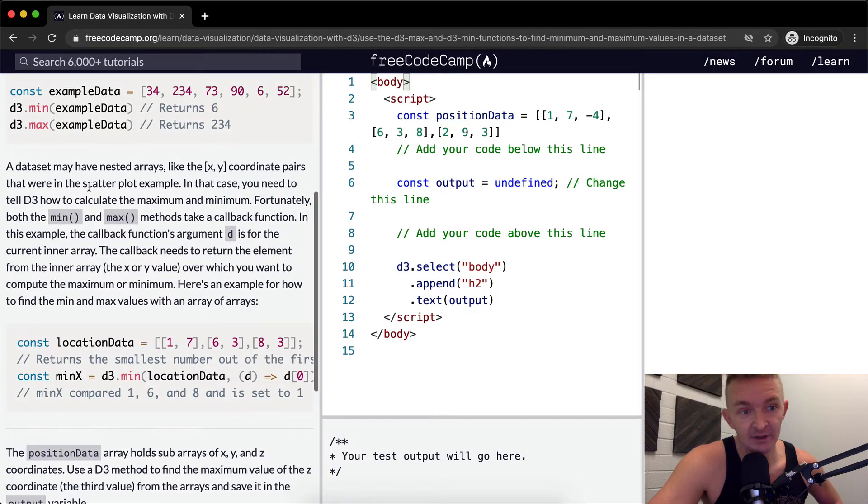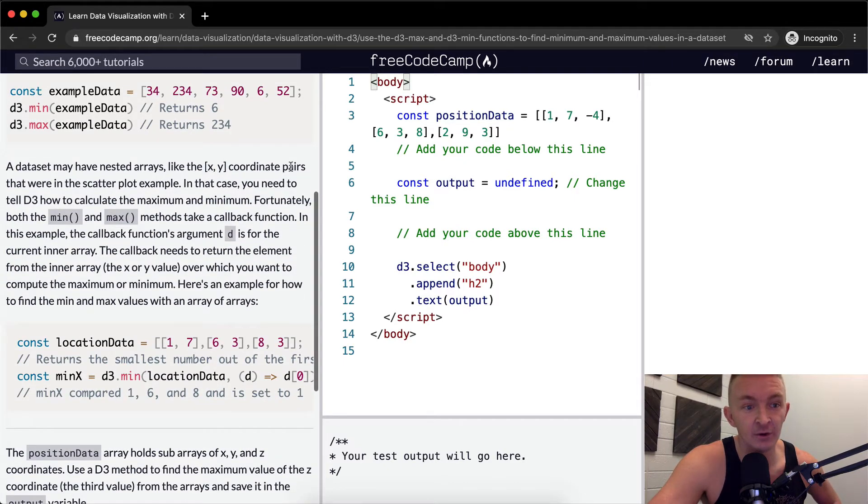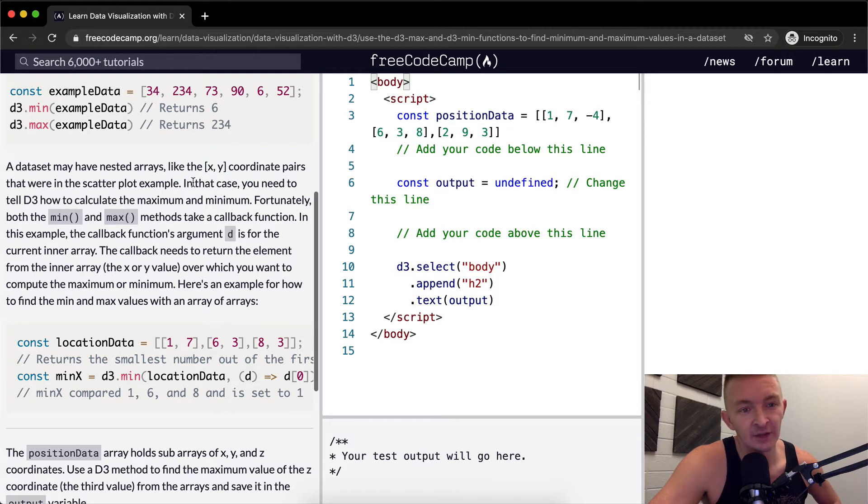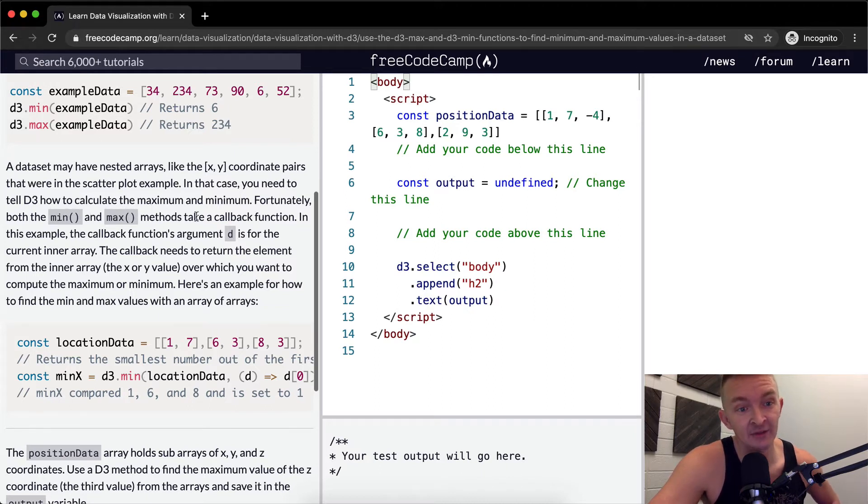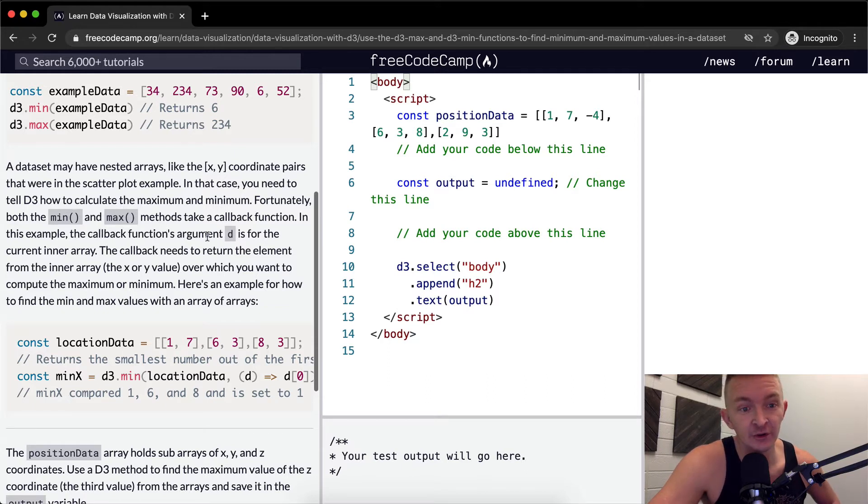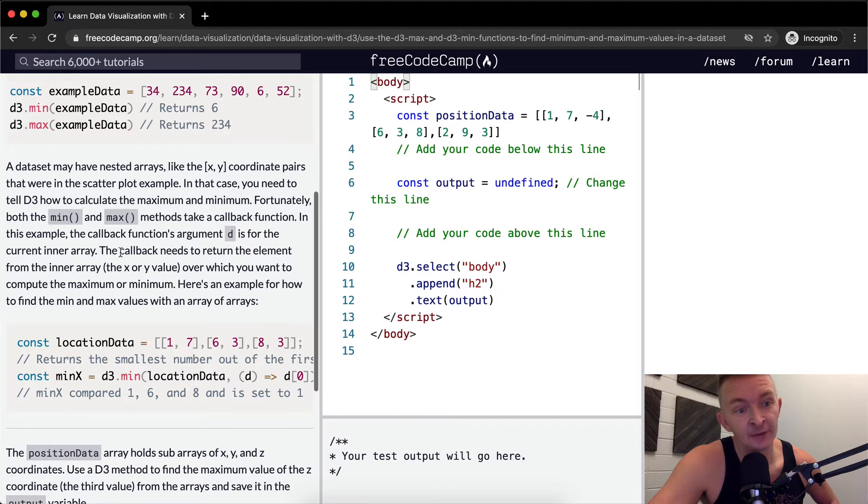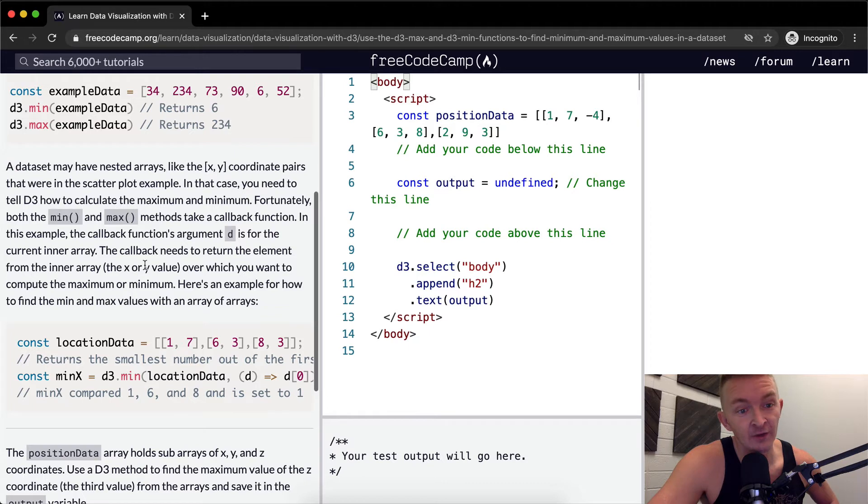A data set may have nested arrays, like x-y coordinate pairs that were in the scatter plot example. In this case, you'll need to tell D3 how to calculate the maximum and minimum. Fortunately, both min and max methods take callback functions. The callback function's argument D is for the current inner array, and the callback needs to return the element from the inner array, the x or y value, over which you want to compute the maximum or minimum.